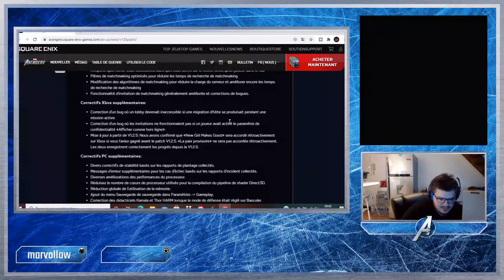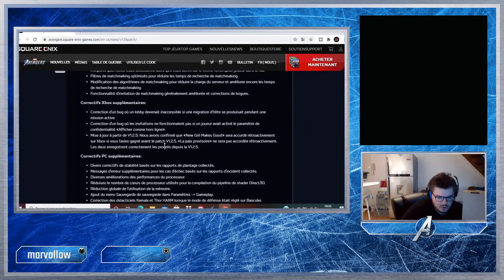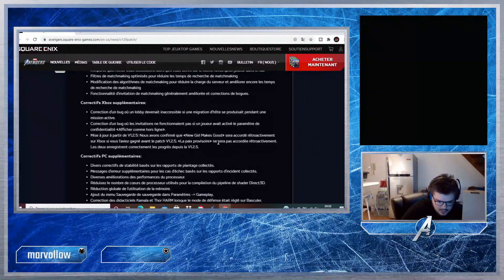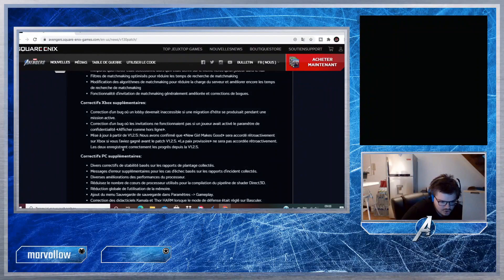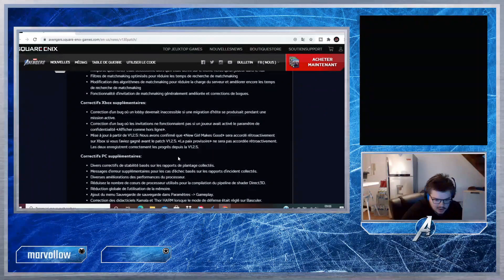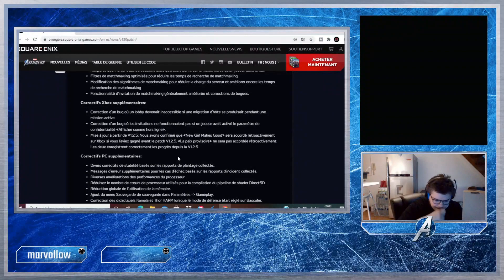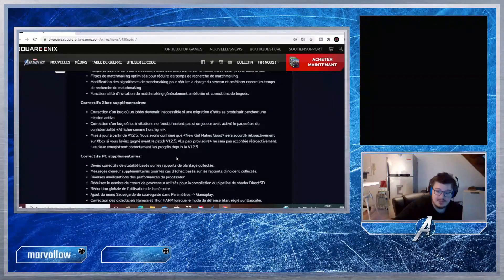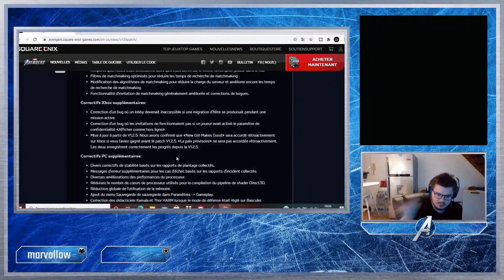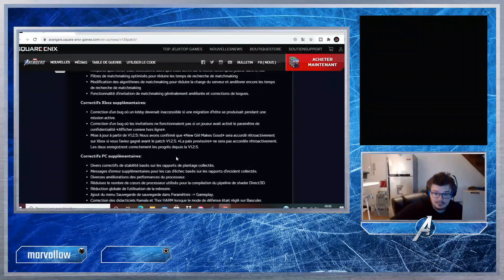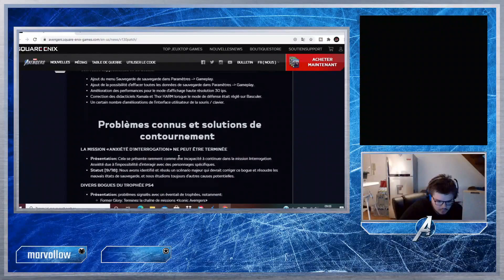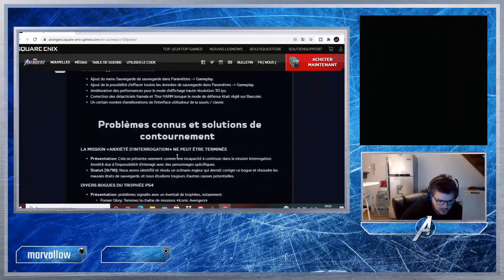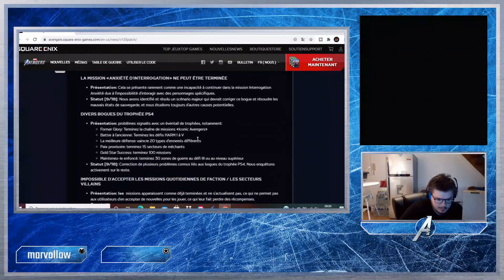Mise à jour à partir de version 1.2.5 : nous avons confirmé que New Girl My God sera accordé rétroactivement sur Xbox si vous l'avez gagné avant le patch version 1.2.5. La Paix Provisoire ne sera pas accordée avec rétroactivité. Les deux enregistrent correctement les progrès depuis la version 1.2.5. Ce sont des petits succès. Il y en a un qui sera accordé même s'il ne s'est pas débloqué, vous l'aurez. Et il y en a un, La Paix Provisoire, qui ne sera pas accordé et qu'il faudra farmer pour l'avoir.